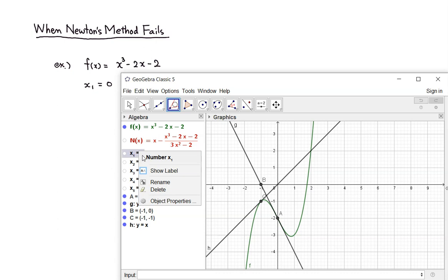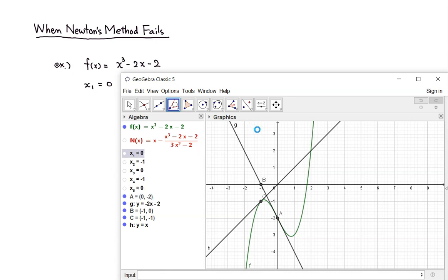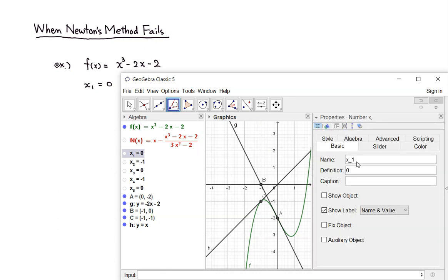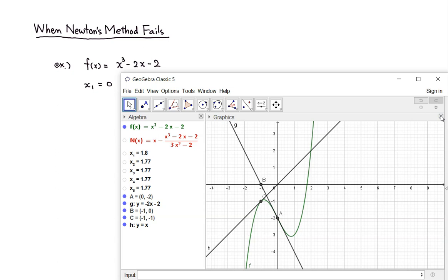So what happens if you change the initial value — the initial guess — to be somewhat closer to the answer? I'm going to right-click and edit this, and change this value to a more reasonable one — I'll say about 1.8. Then I'm going to close that. Now you can see that all the other numbers are recalculated.